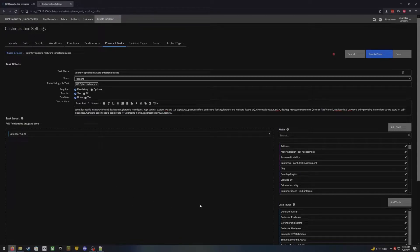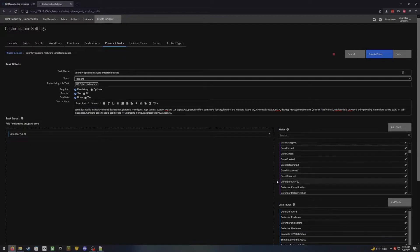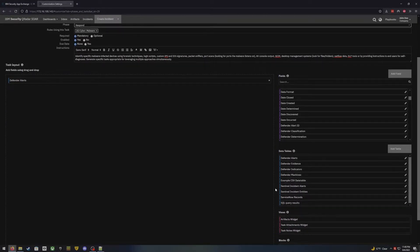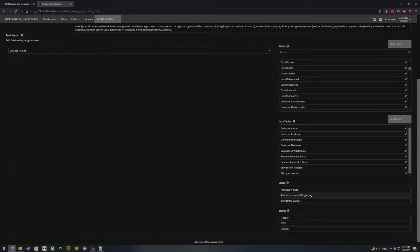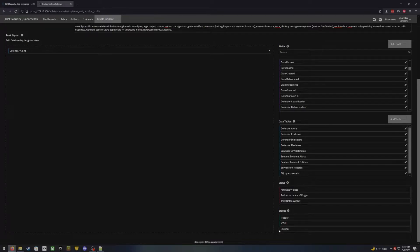We can build these out as much as you like. Any of the fields are available here, any of the data tables are available. We've got views such as artifacts, task notes, or attachments — you can apply those up here as well so that analysts don't have to leave to go see those anywhere else. We've also got blocks of data where we can build out sections, HTML coding, maybe an image or something like that you want to present, and of course headers as well.